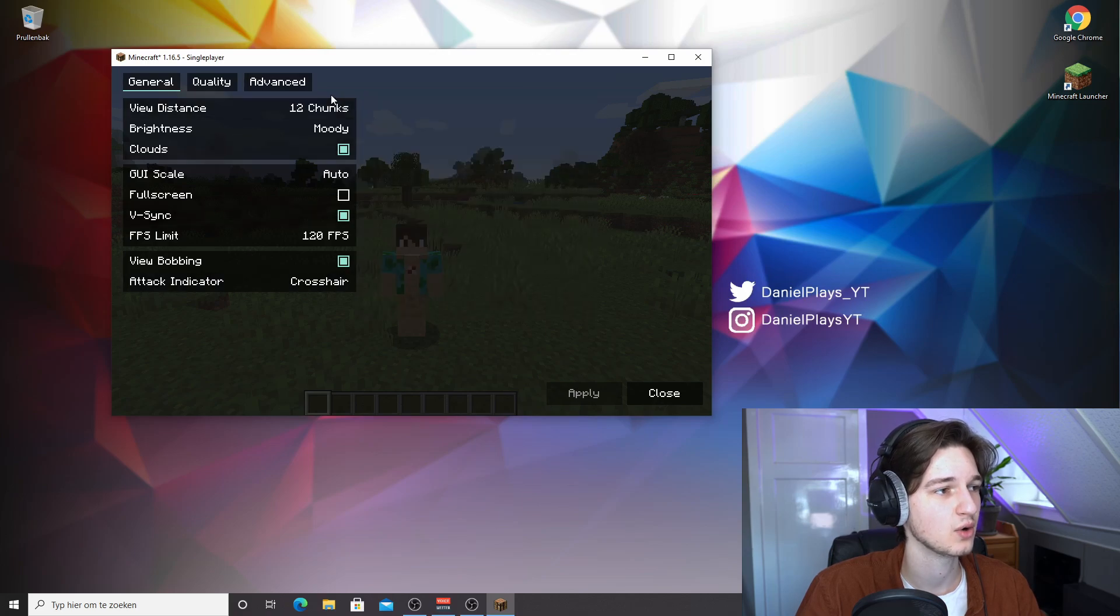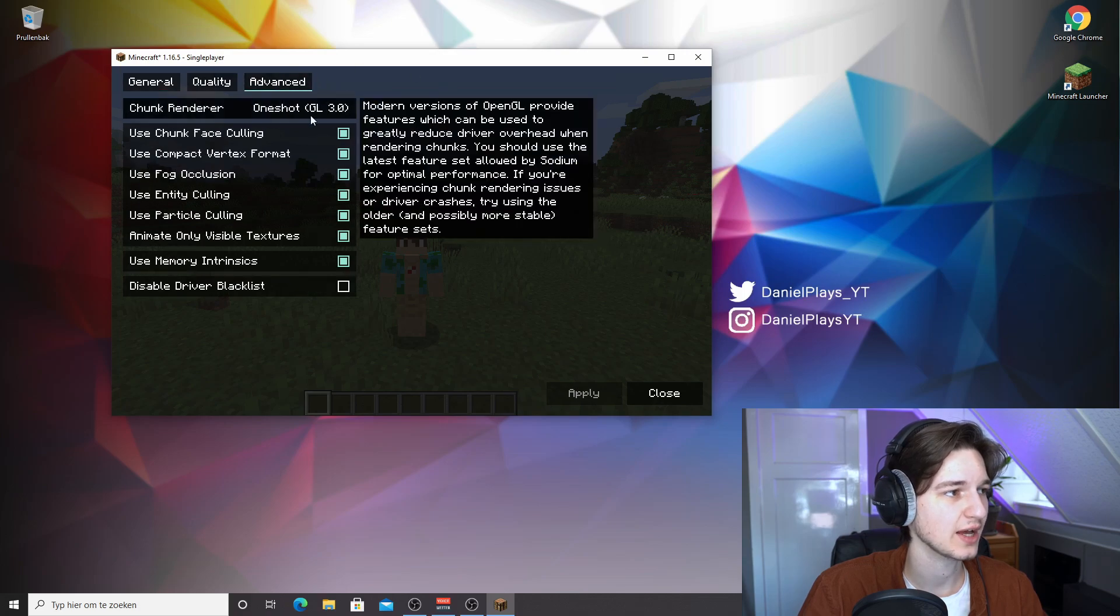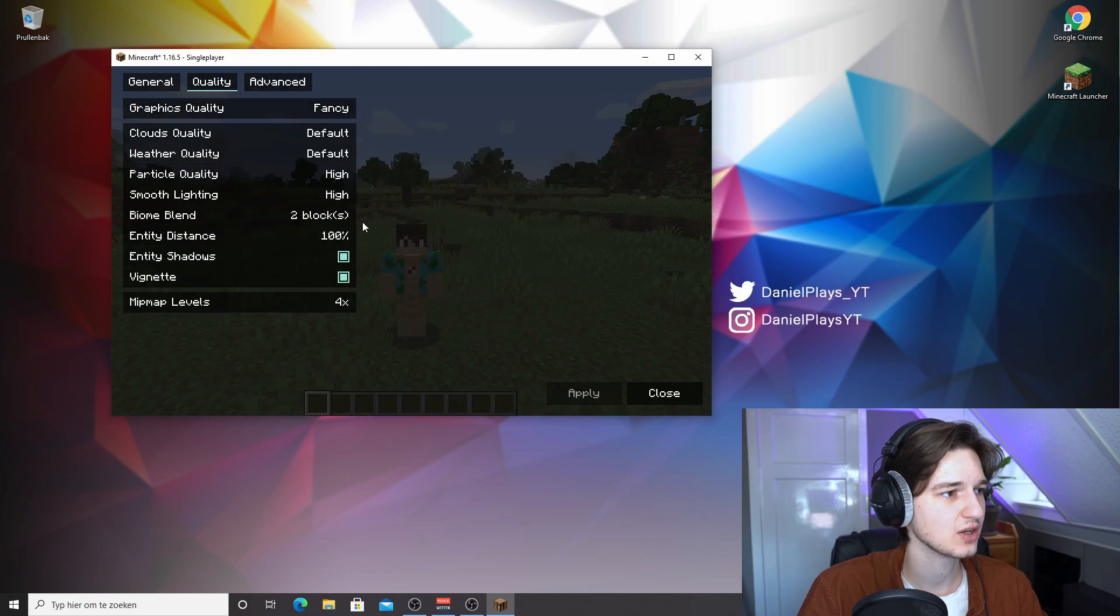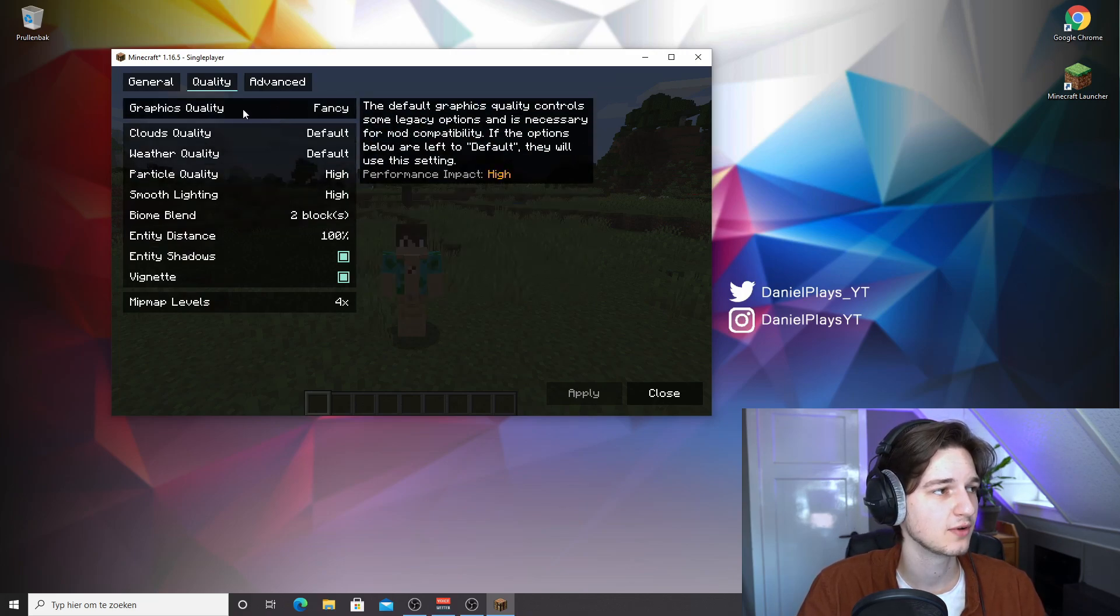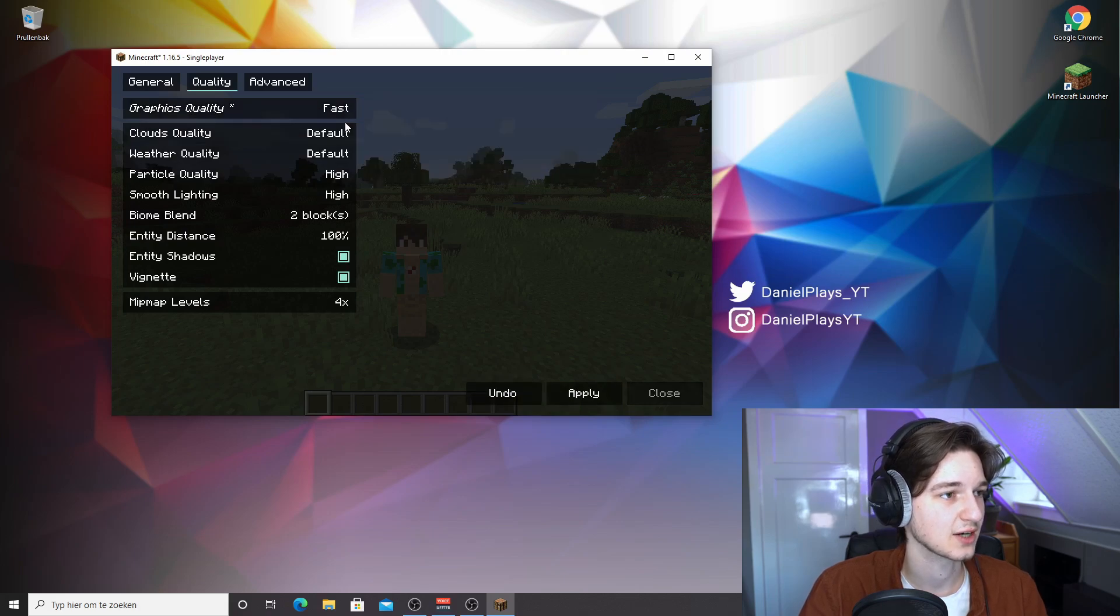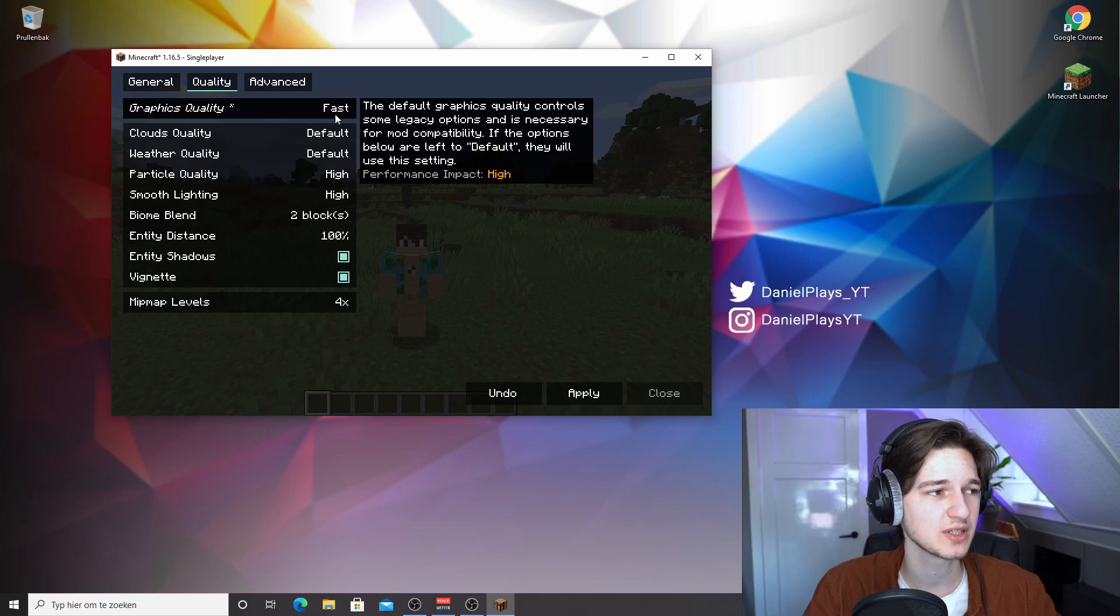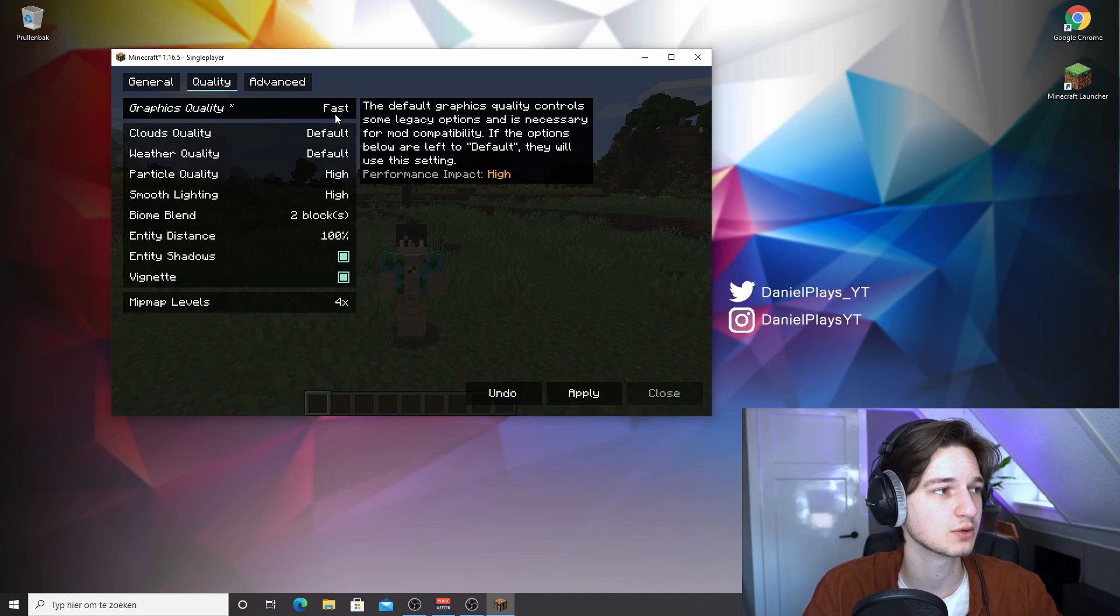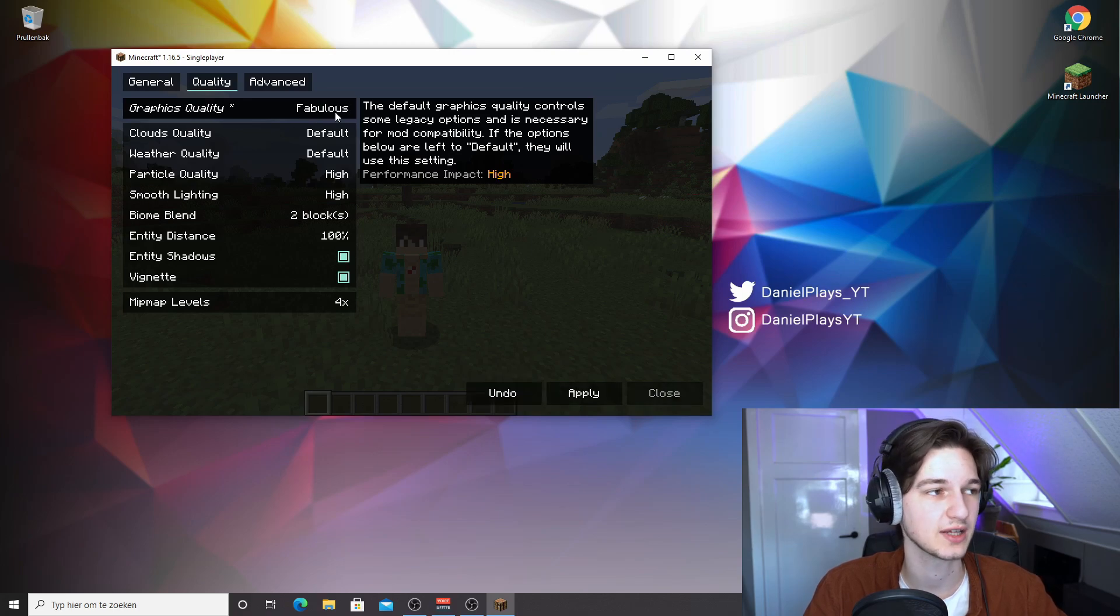So actually, you don't really need to touch any of these. You don't really need to mess with these. Some of these can actually be used to optimize stuff. Like graphics quality, you can set that to fast to actually make it better. And the good thing about Sodium is it will actually let you know what the best setting is, what the fastest setting is, and how much it's actually going to affect your performance. As you can see, graphics quality has a high performance impact, which means that if you set this to fancy, you'll get a lot less FPS than when set to fast.